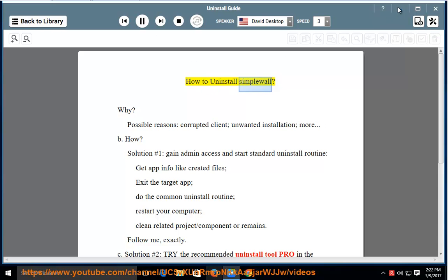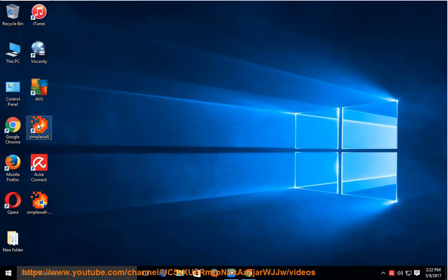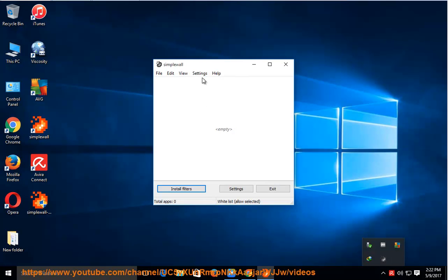How to uninstall Simple Wall? Why? Possible reasons: corrupted client, unwanted installation, and more.